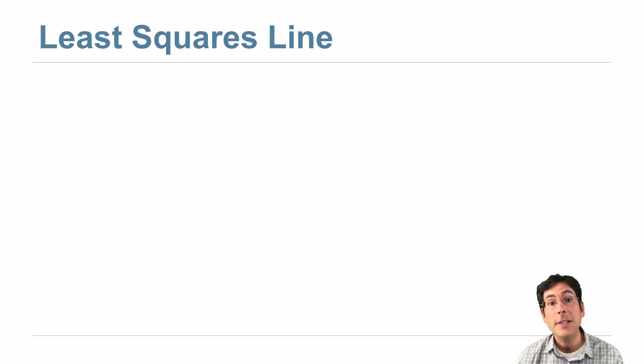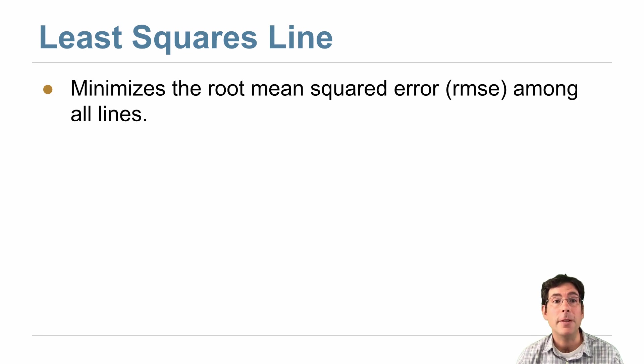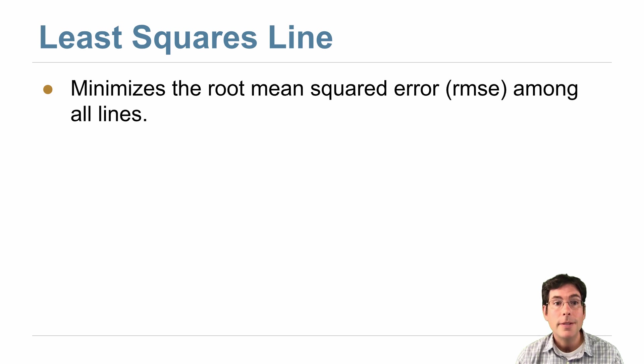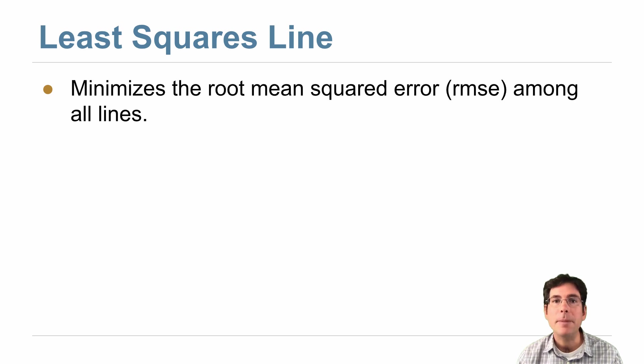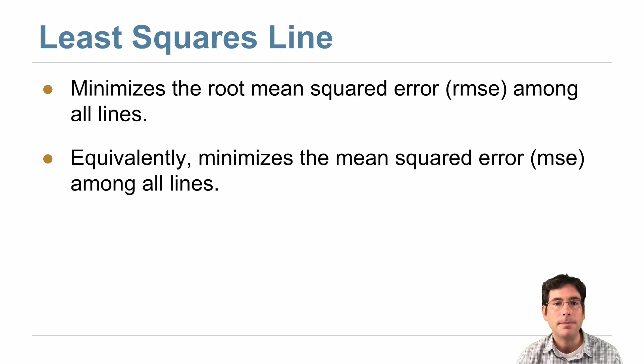So the least squares line is just another name for the regression line. It's the line that minimizes the root mean squared error among all lines that could possibly be drawn through a scatter diagram.